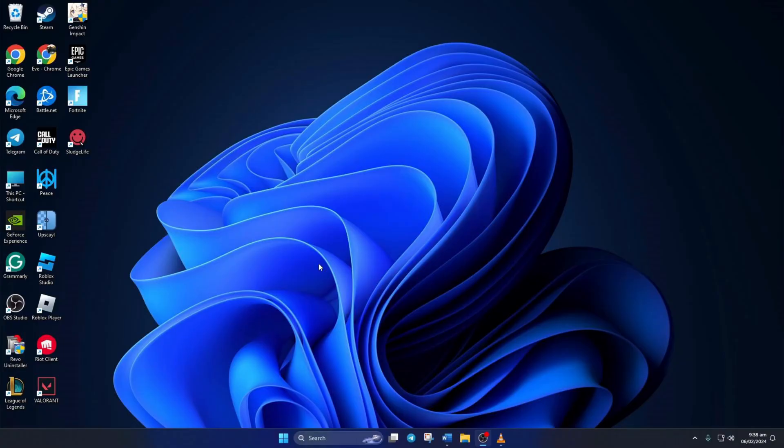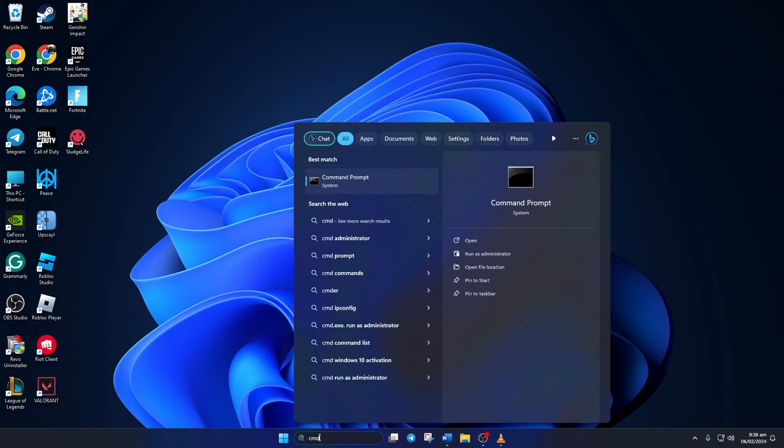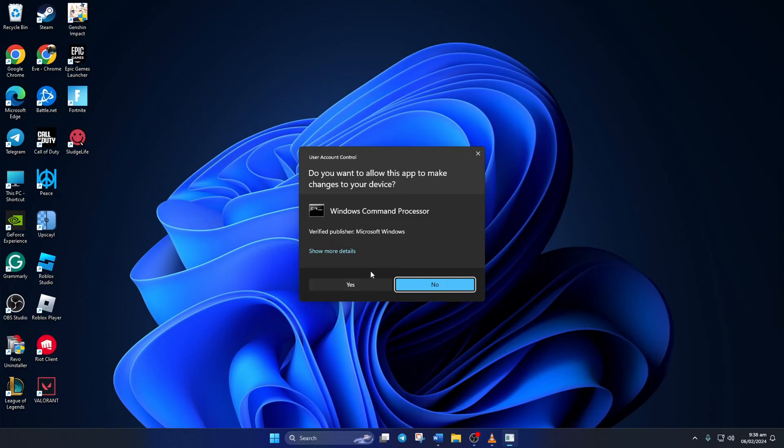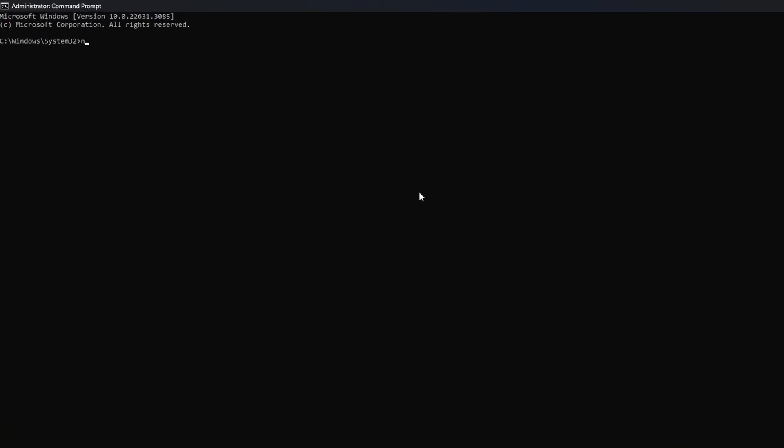Solution one: First, try starting the Vanguard service manually if it's not already running. To do this, click on the search bar and type in CMD. Then right click on Command Prompt and select Run as Administrator from the context menu. Next, click on Yes. Now here, type 'net start vgc' and press Enter.